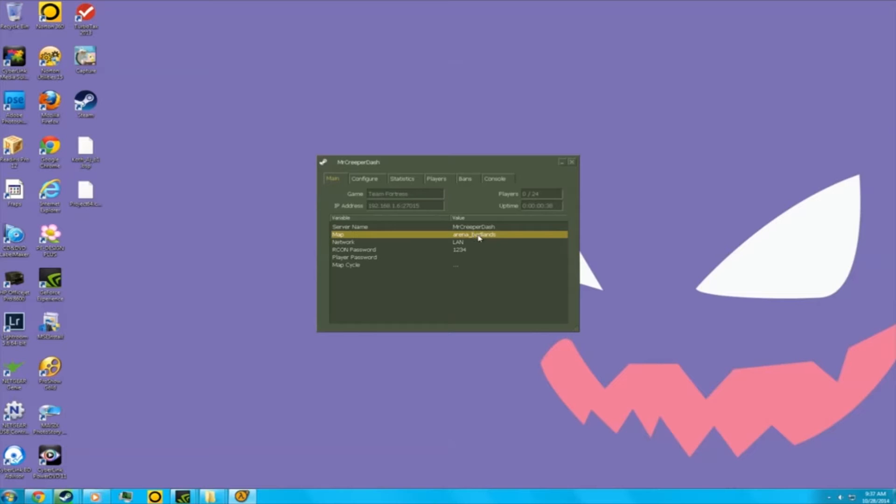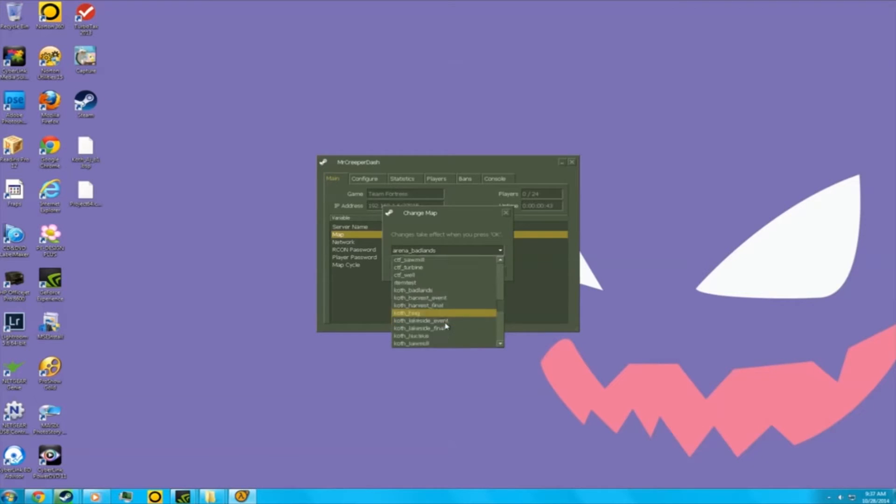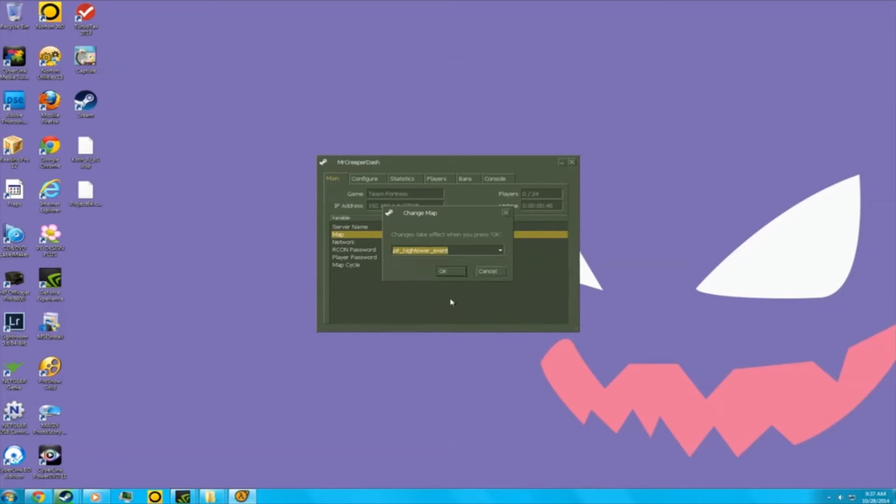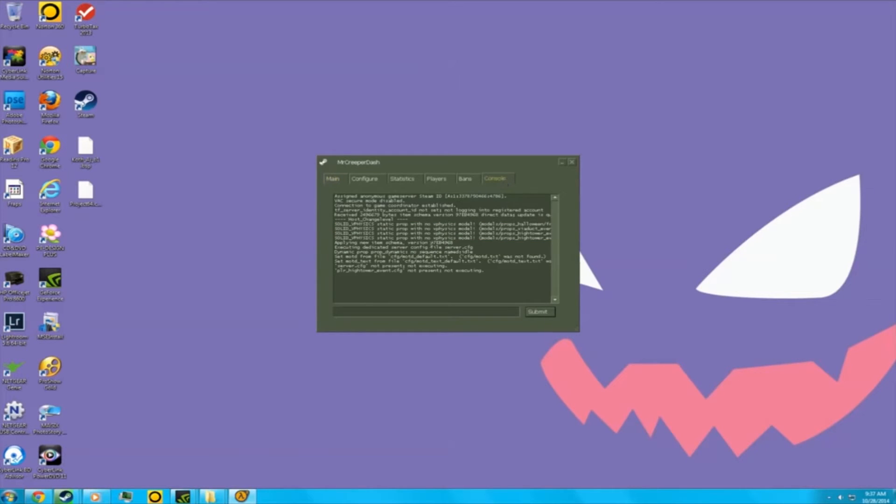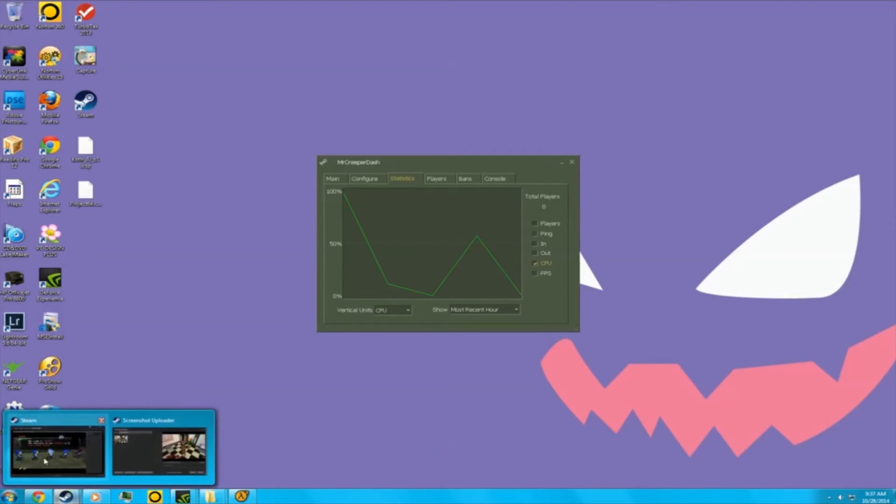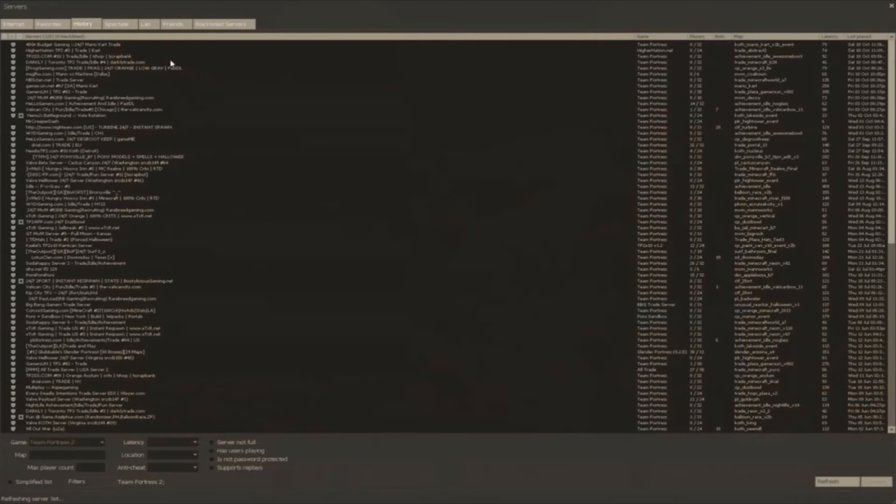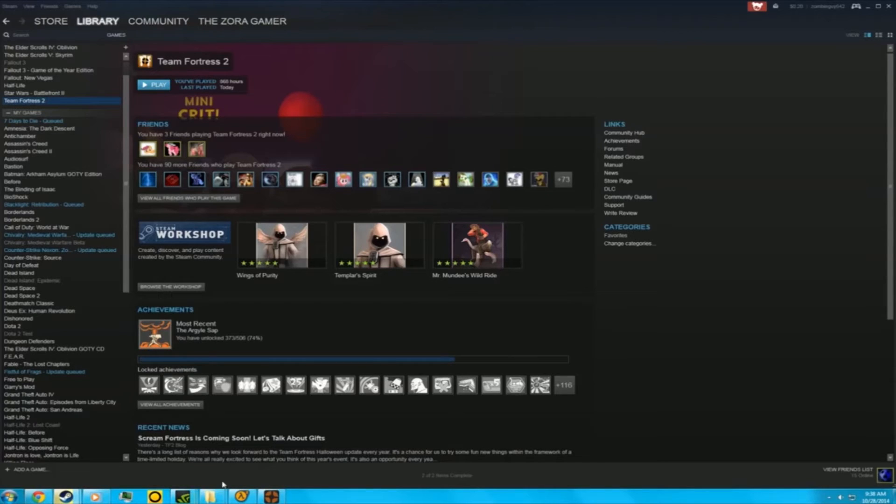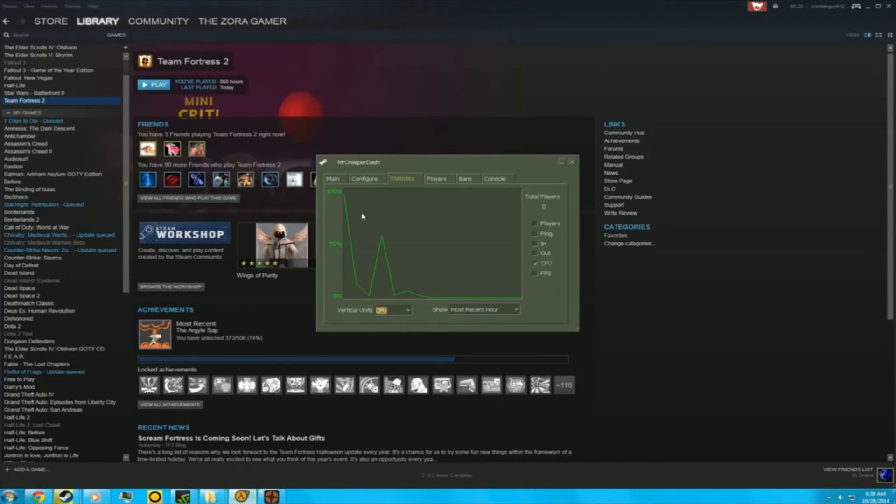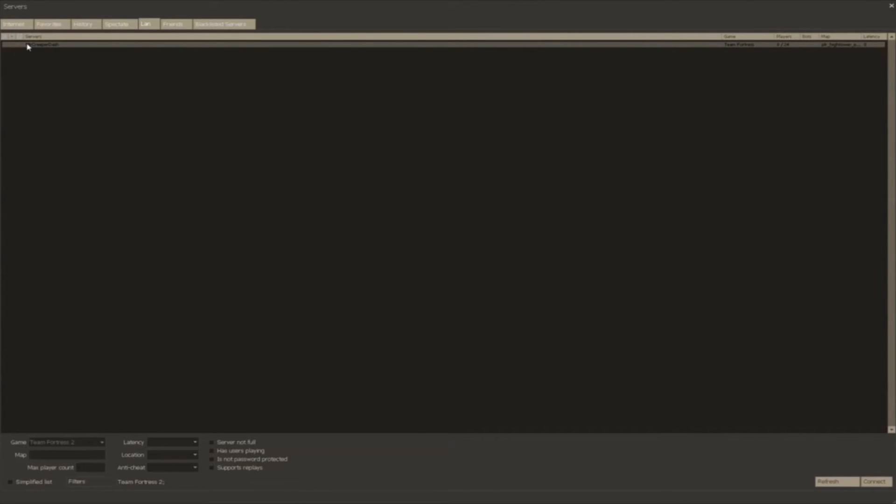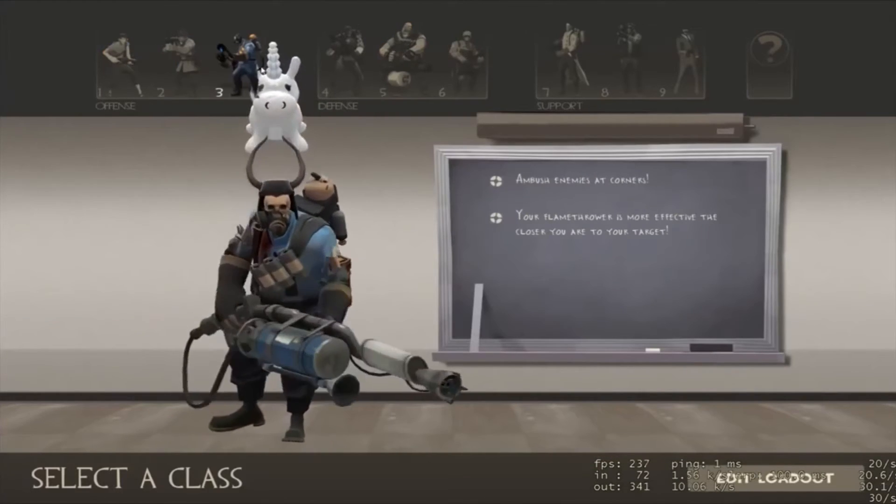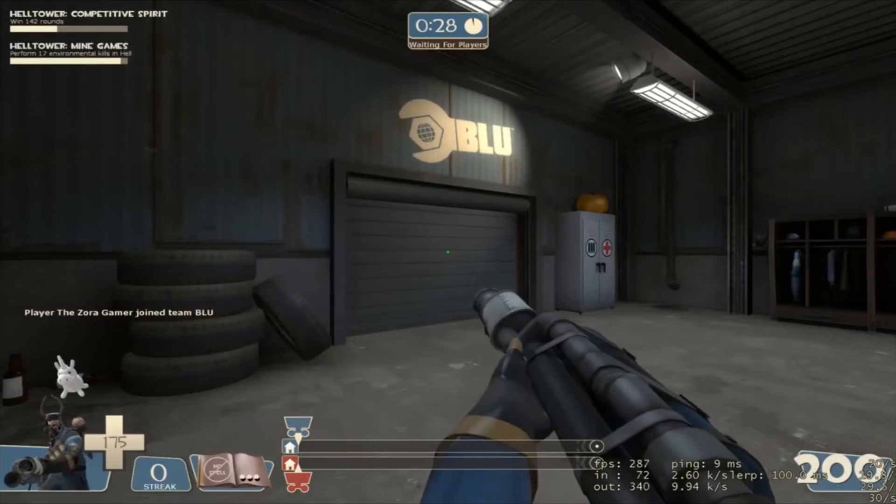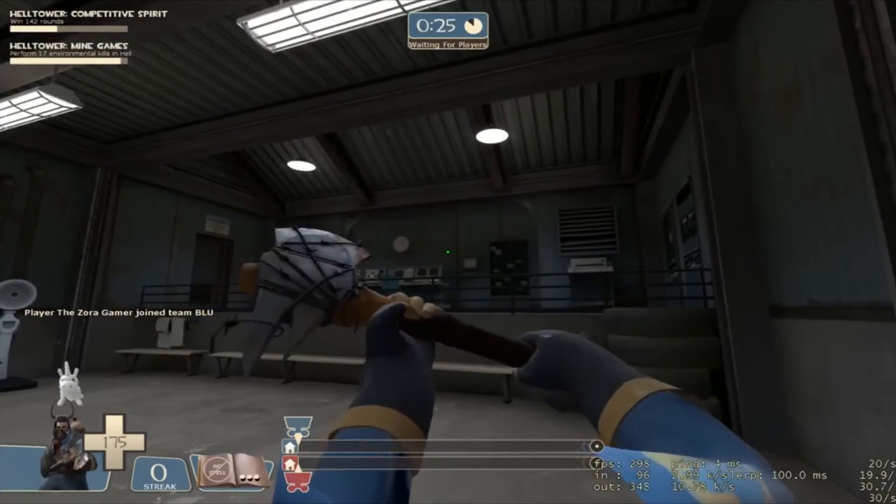Arena, I don't like arena in my opinion. Should I do payload race? High Tower Event should be good. Let's just start TF2 now. Let's go to Servers, LAN, and it's the same name if you can see, Mr Creeper Dash. You enter. I'm going to go blue because I like blue. And there we go, I have it.